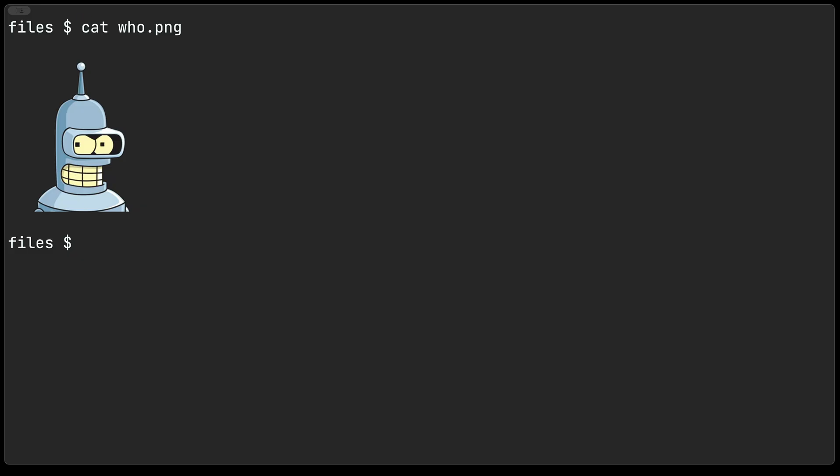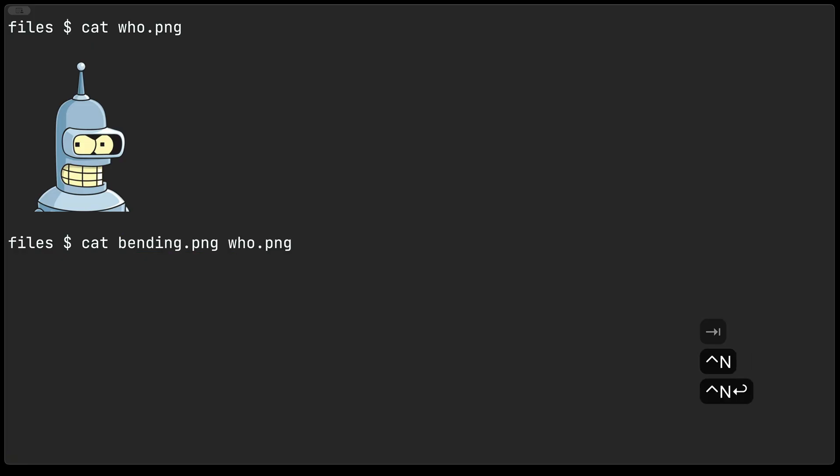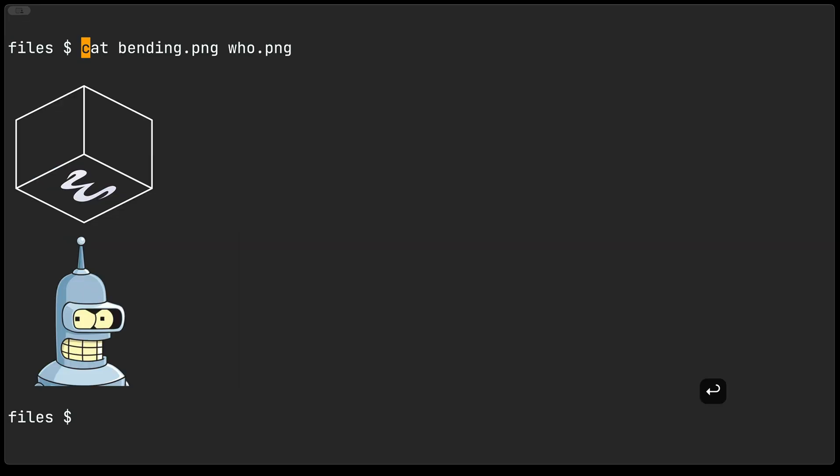If we wanted to do maybe multiple files we can just do something like cat bending.png or who.png and you see that both images were outputted to our eshell buffer.